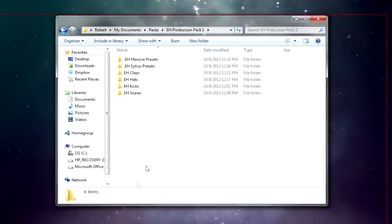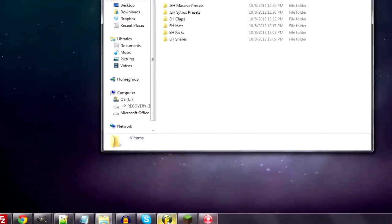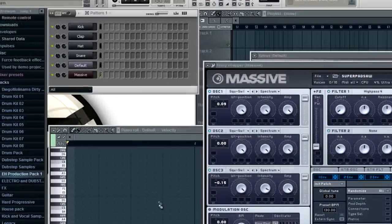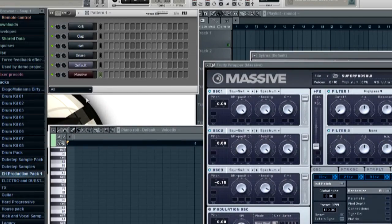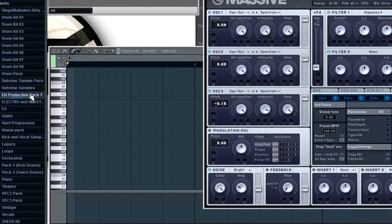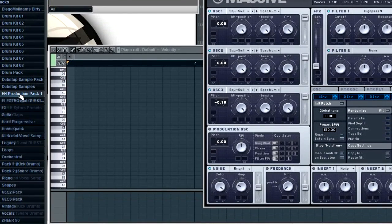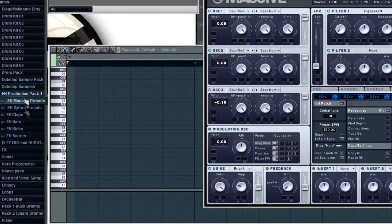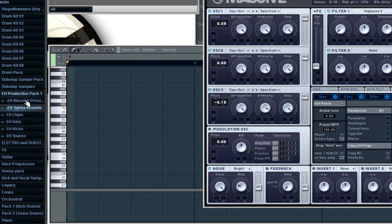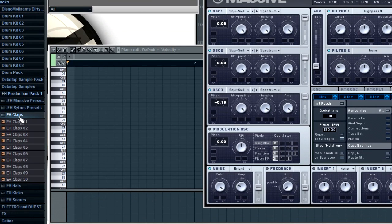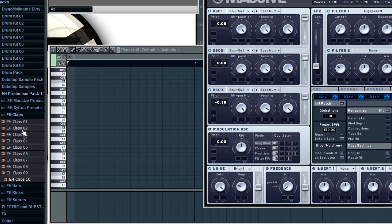I'll just show you these things in FL Studio real quick. Over here is the pack, and you can delete these two folders once you install the presets because all those are the presets.